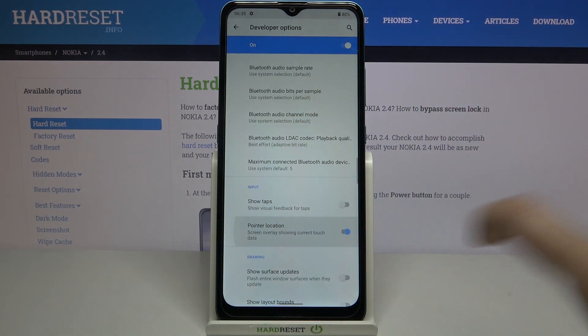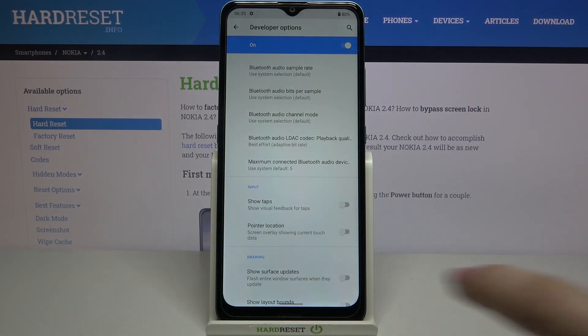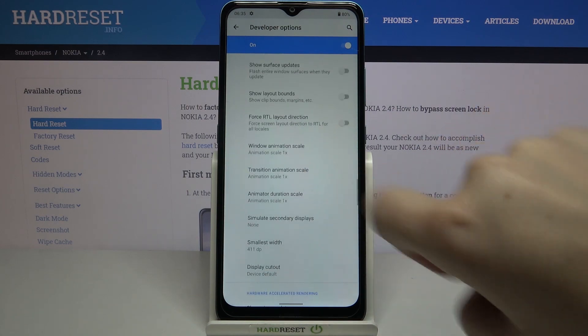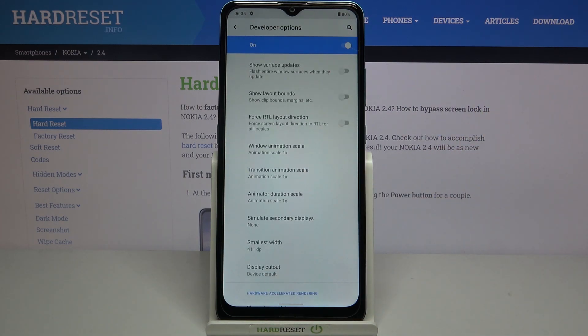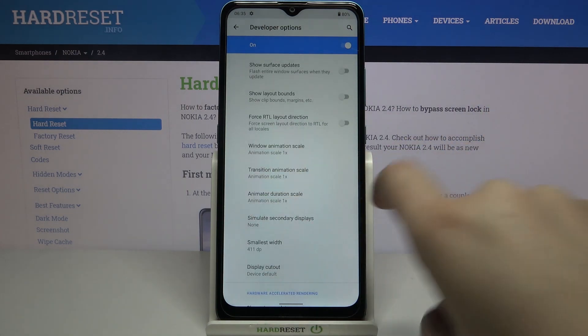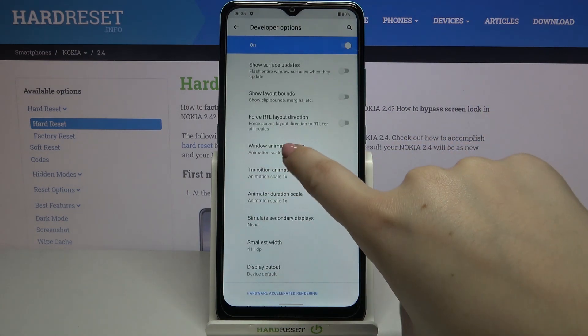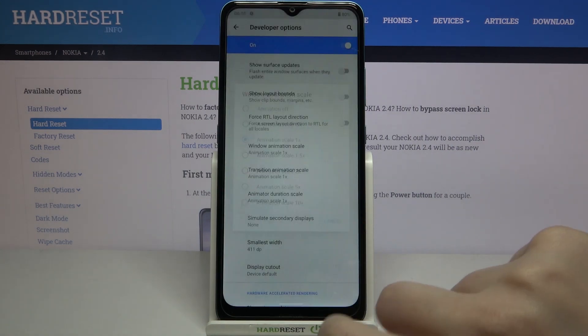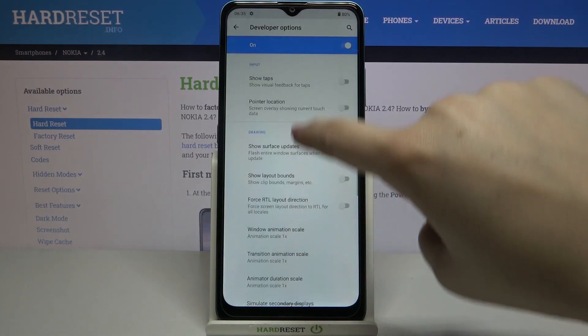Of course you can turn it off the same way by tapping on the switcher. If you have options without the switcher, for example like window animation scale, just tap on it to open more advanced settings.